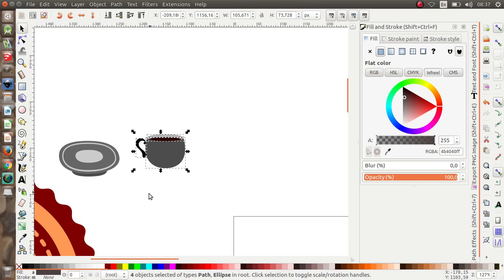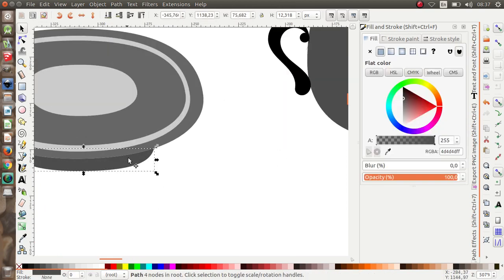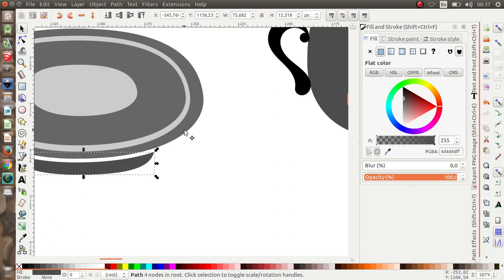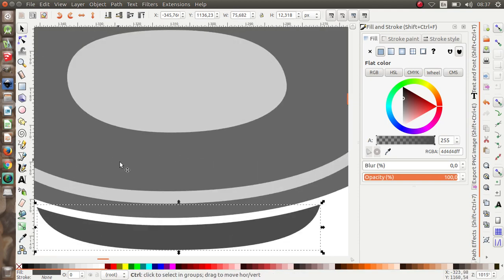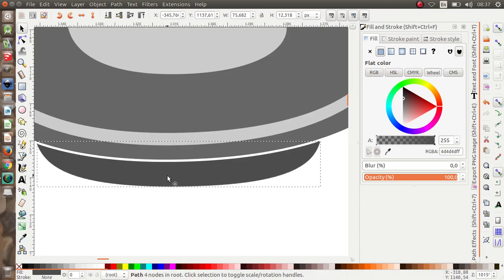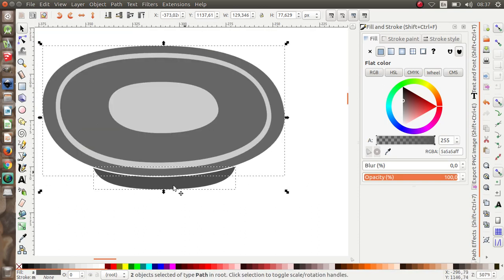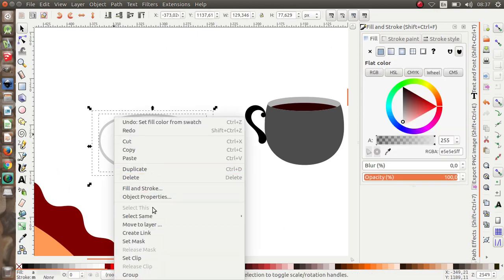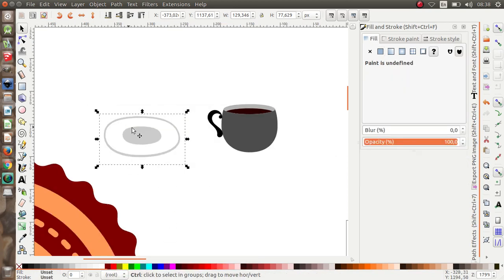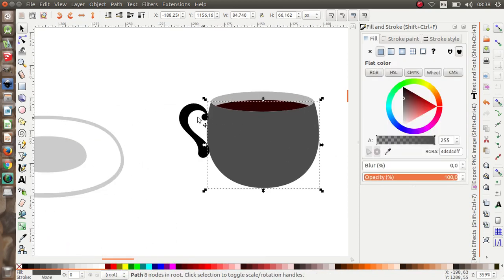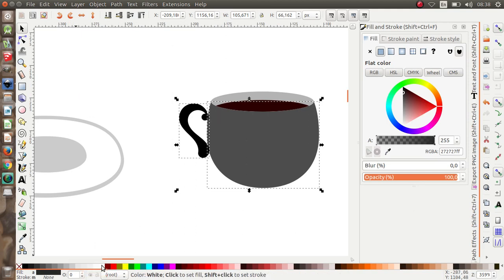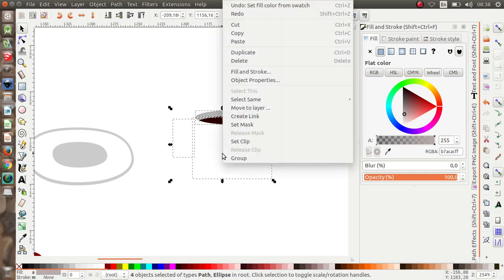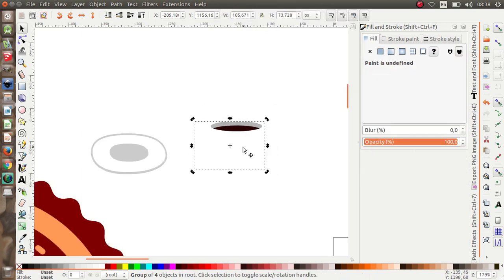Let's change the color. I'm going to change it to white. I'm going to group these objects. This one too — I'll change the color to white and then group it.